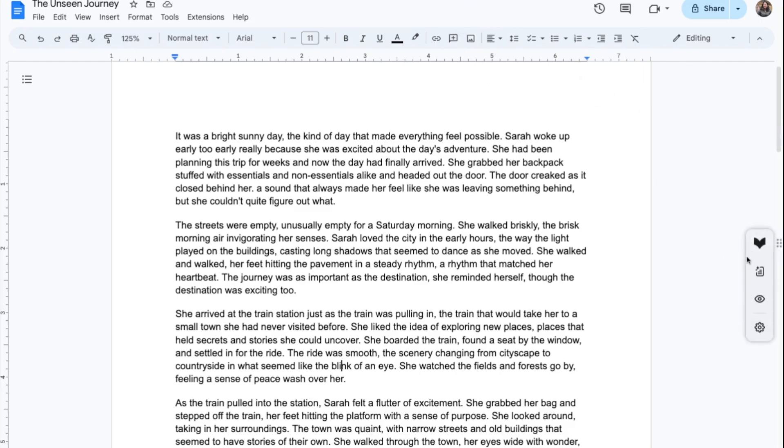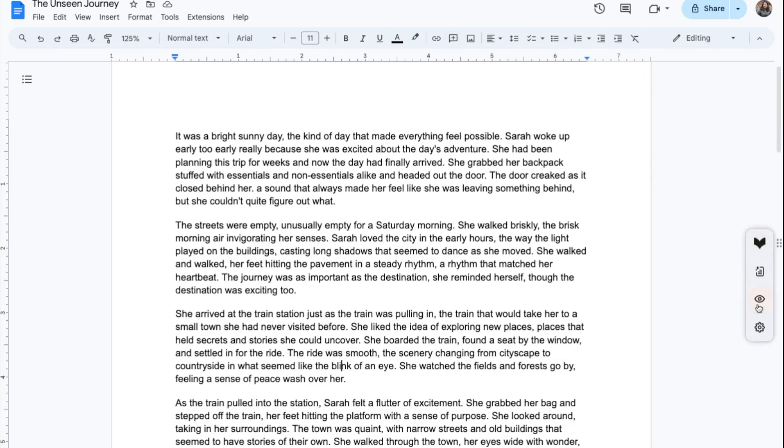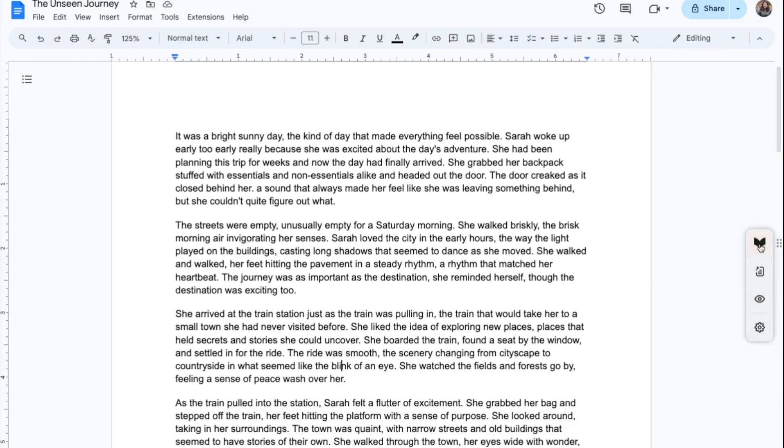If you need to focus, click on the eye icon. It will turn on focus mode and hide all underlines and suggestions so you can avoid distraction and do some focused writing. To turn suggestions back on, click on the closed eye icon.